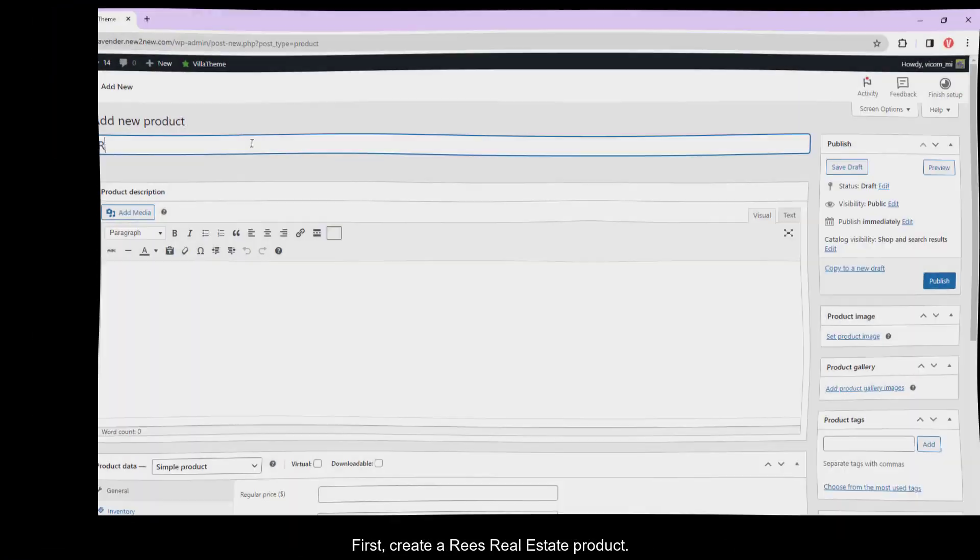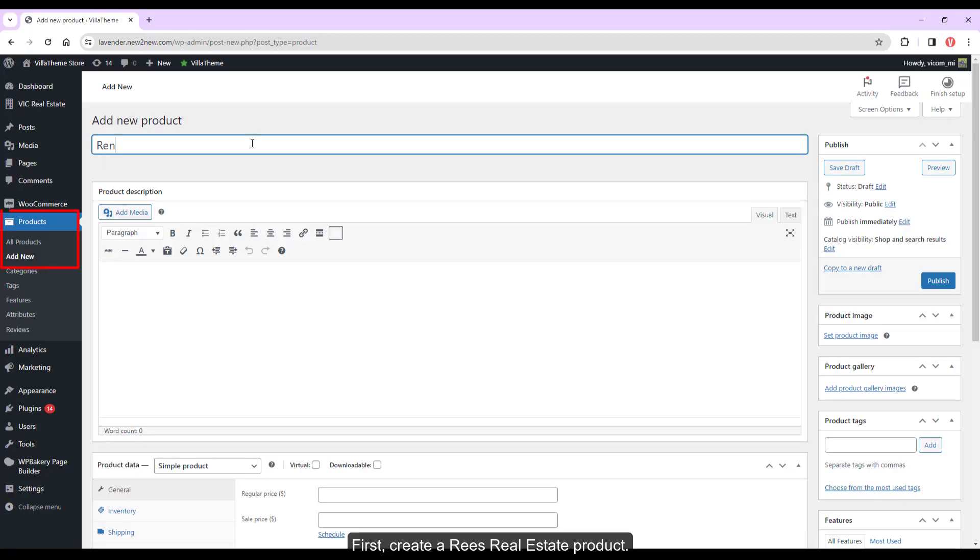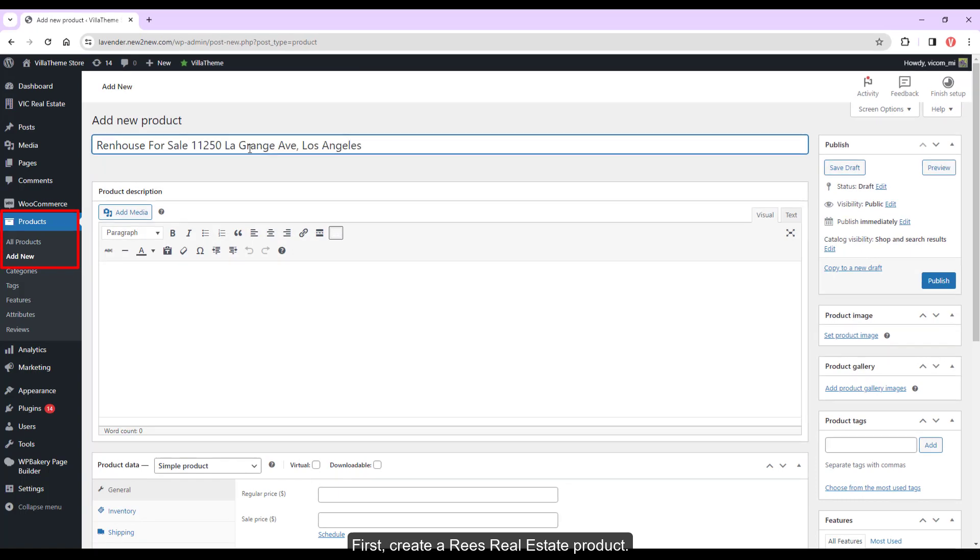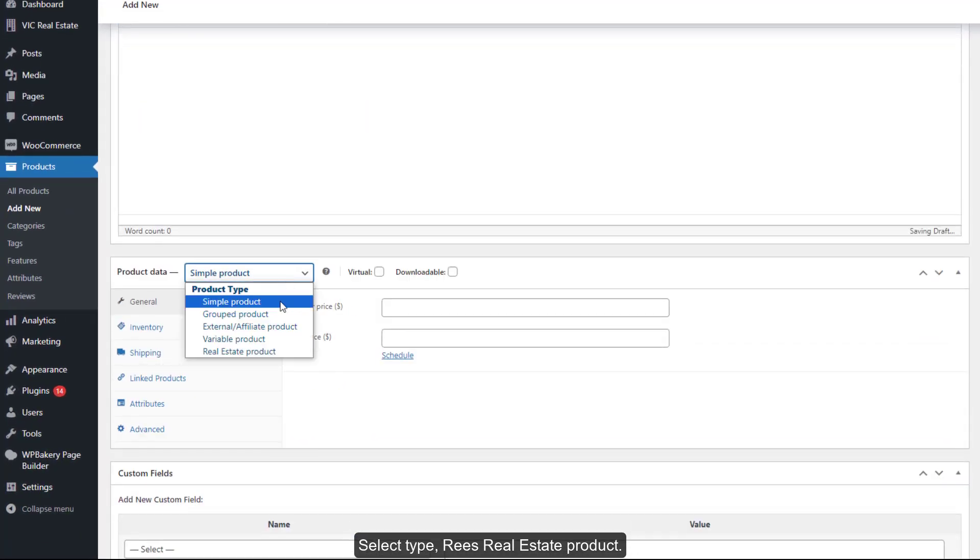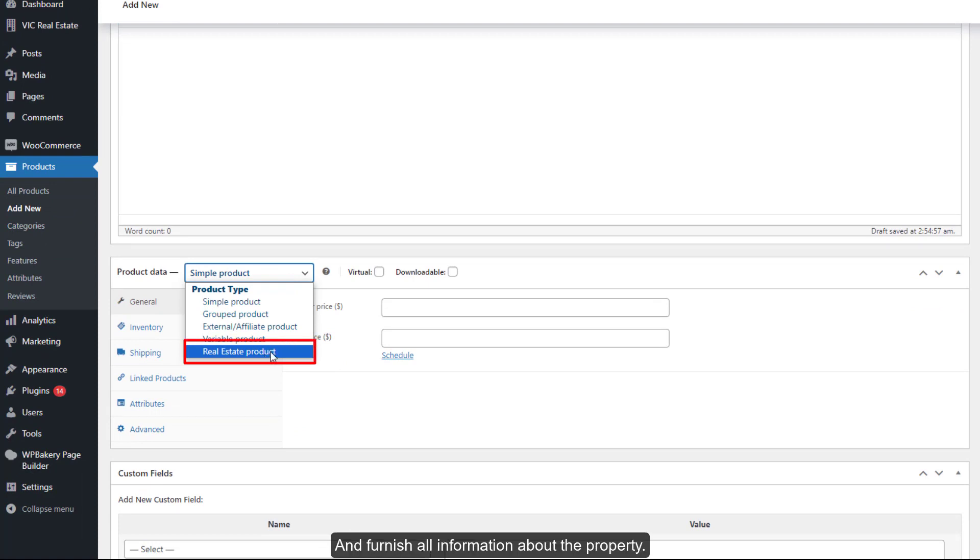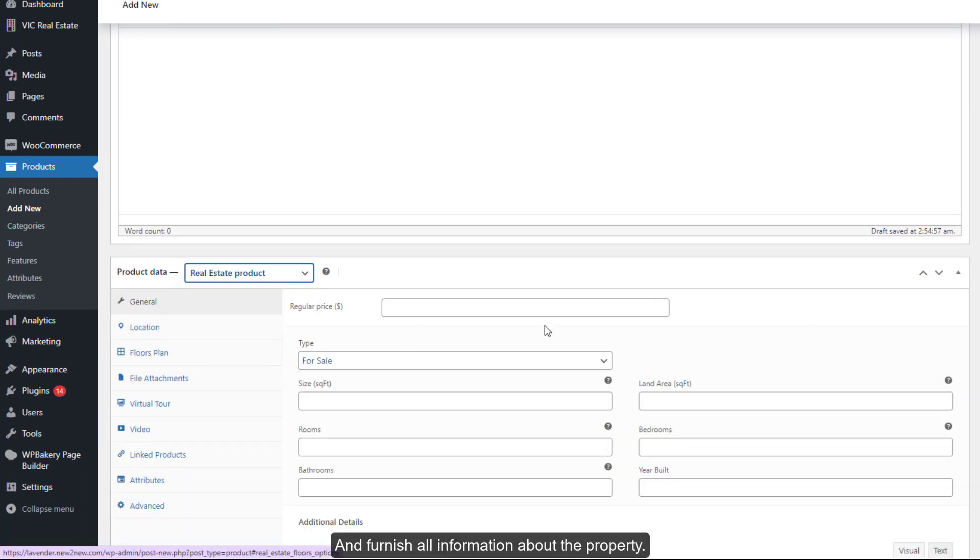First, create a Ries Real Estate product. Select type, Ries Real Estate product, and furnish all information about the property.